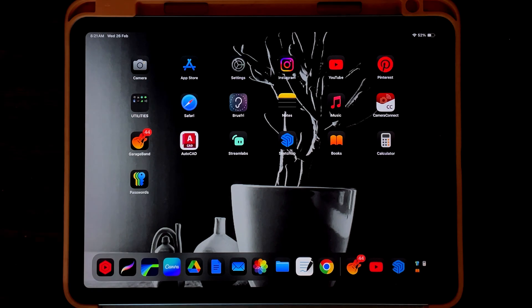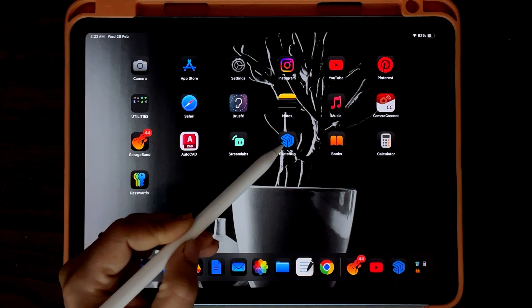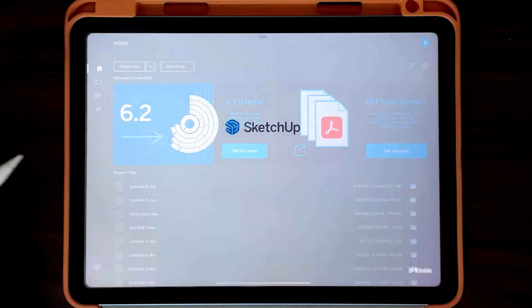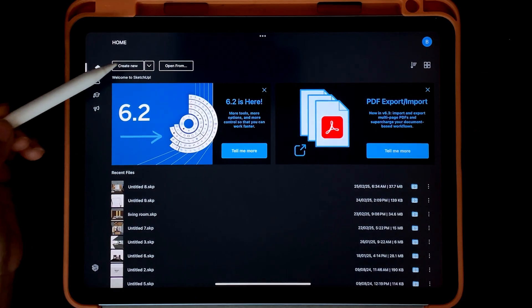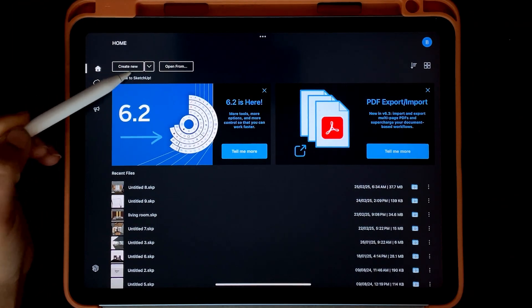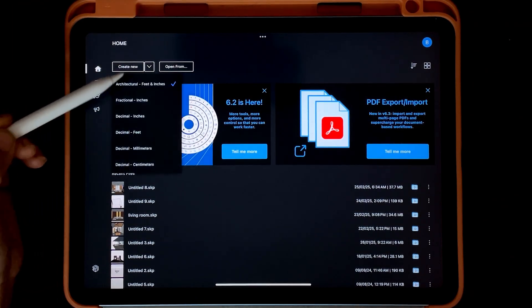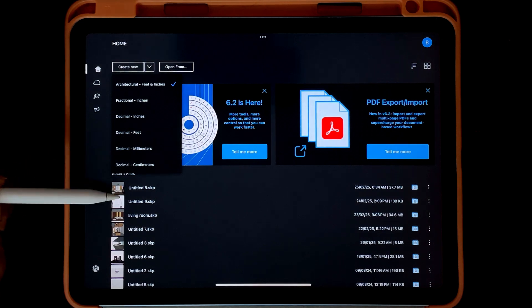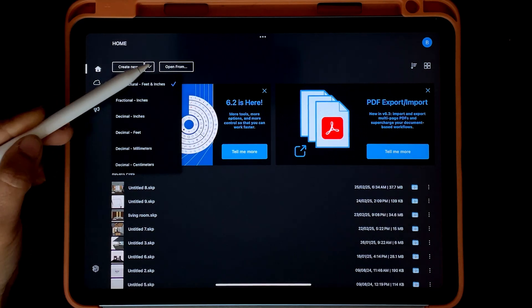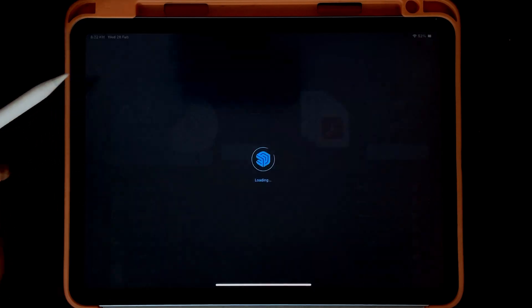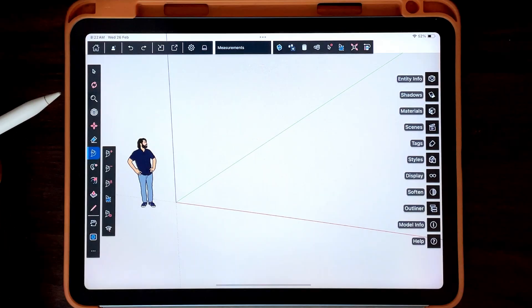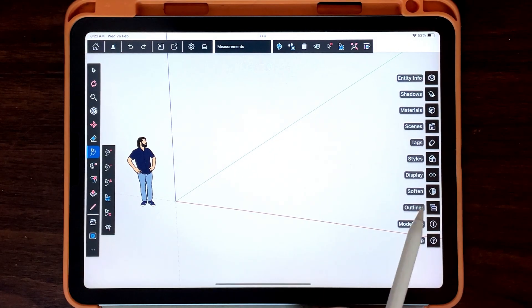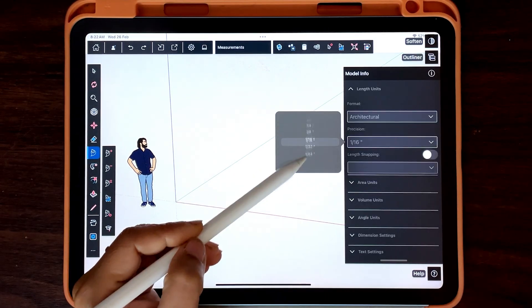Let's start by setting up our workspace and sketching out the room dimensions. You can specify the units of measurement on the home page while creating a new drawing, or you can do so in Model Info.